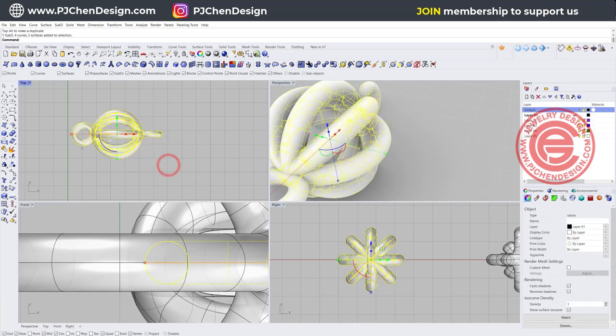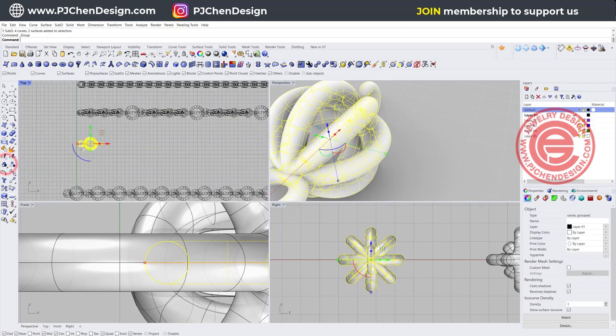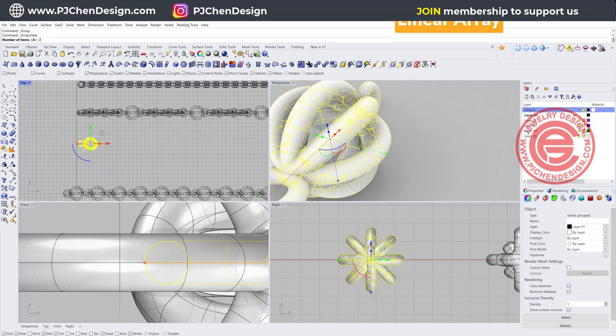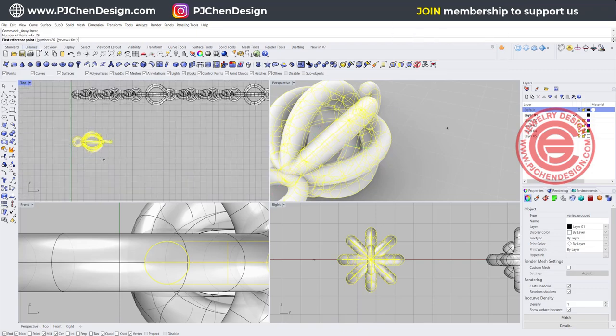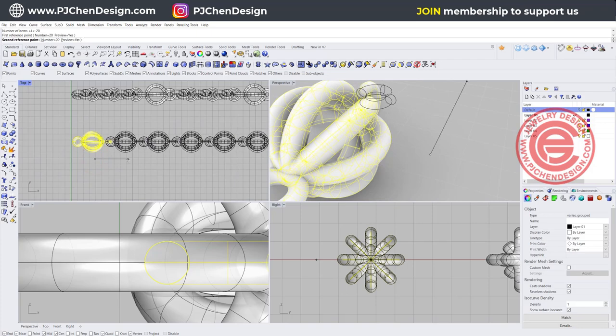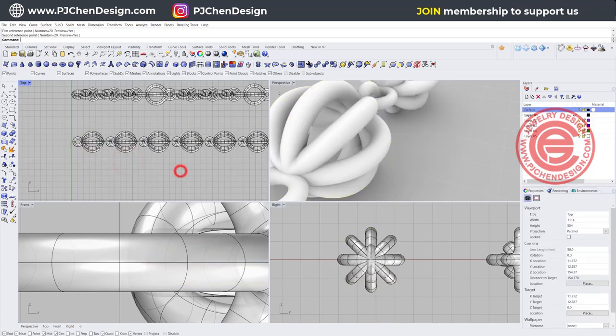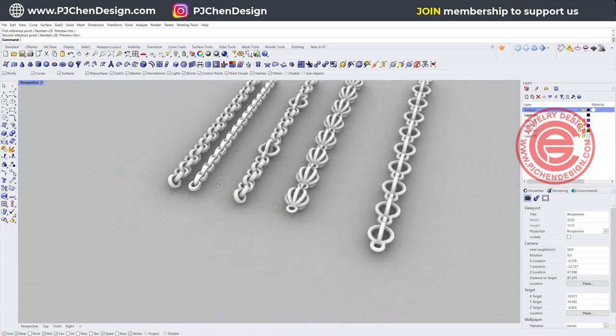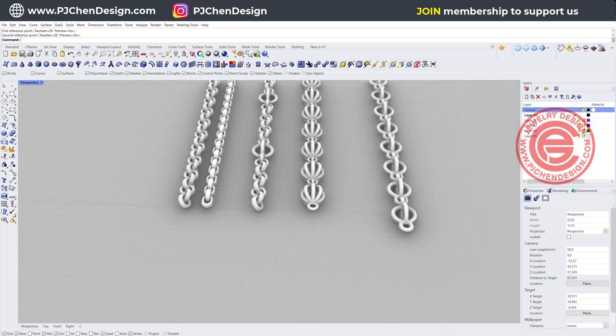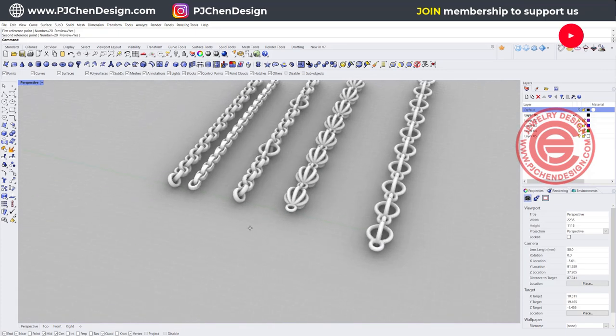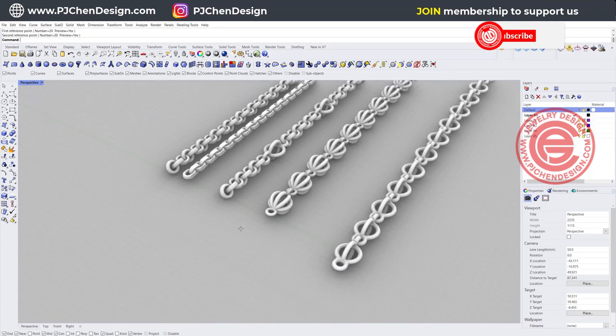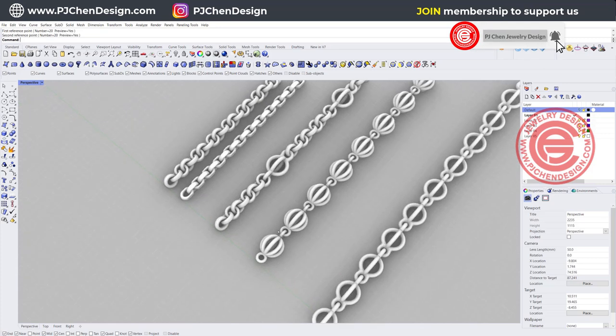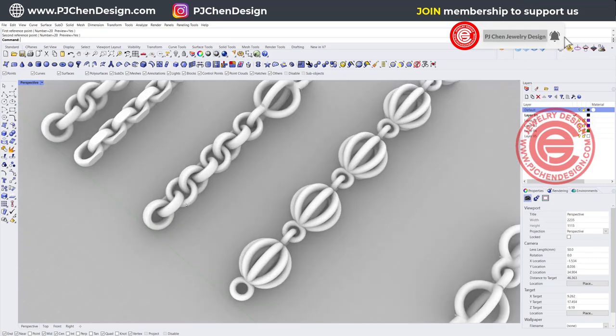Again, we are going to group this guy, and we are going to use linear array. If you use linear array for 20 of them, we're gonna go from here, make sure it's connected together, and then we can have this type of chain here. So the variation is actually endless. You can do all kinds of different combinations from here. Just make sure that they look like they are hooking together and they have enough room for each other.